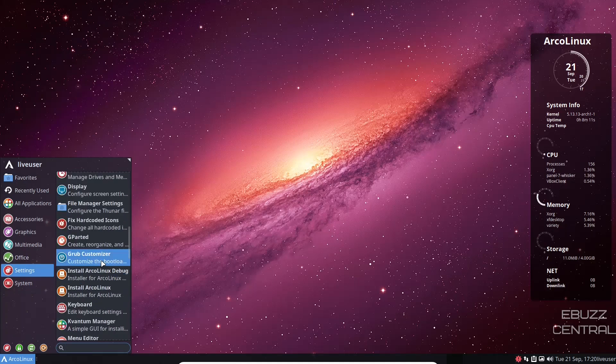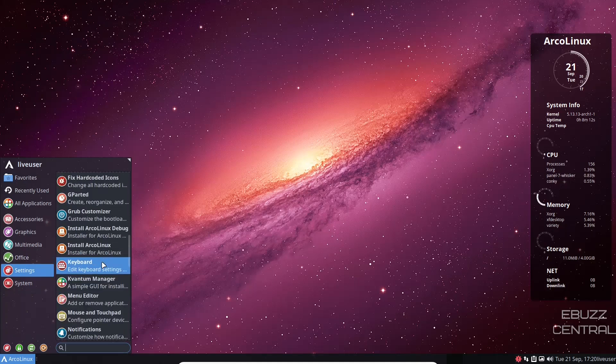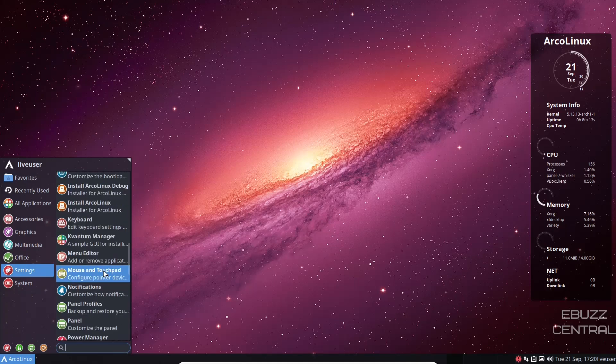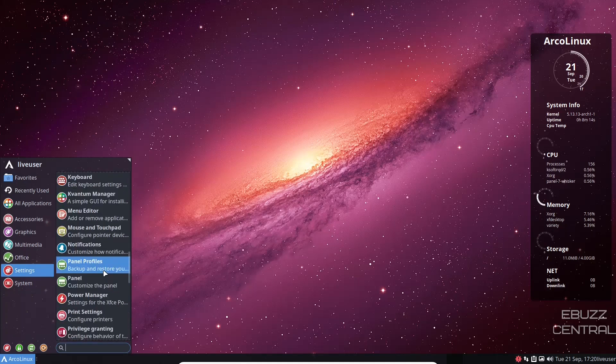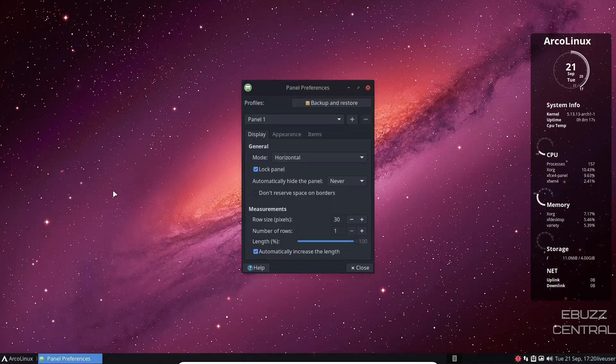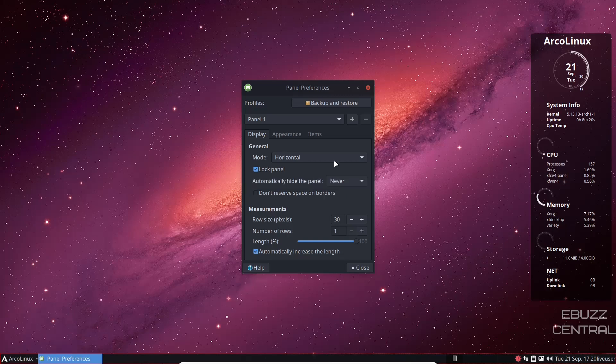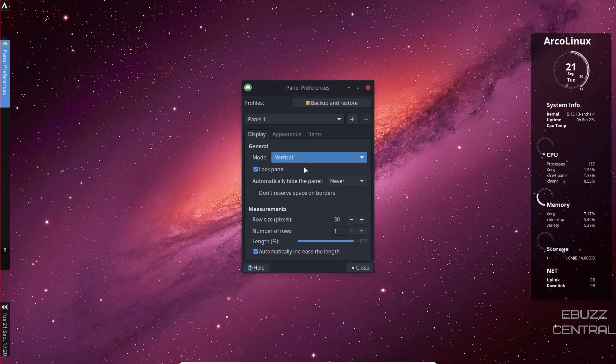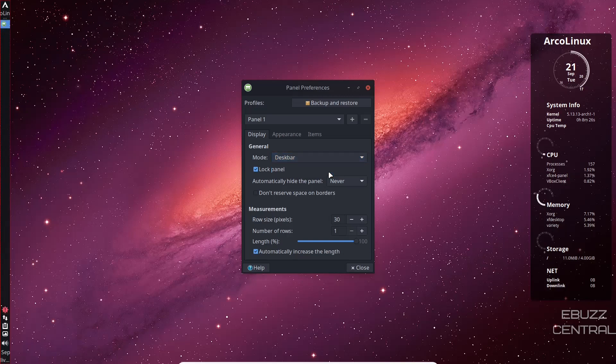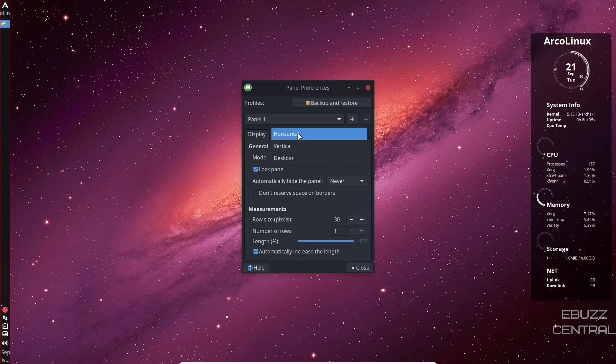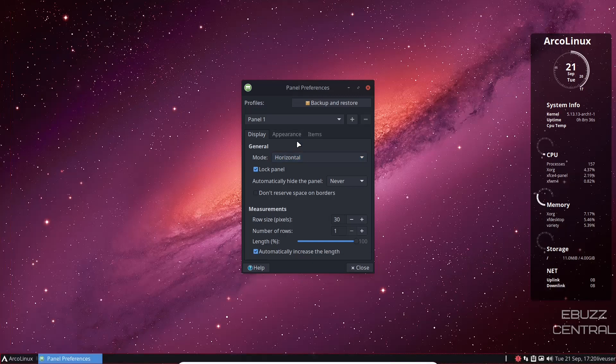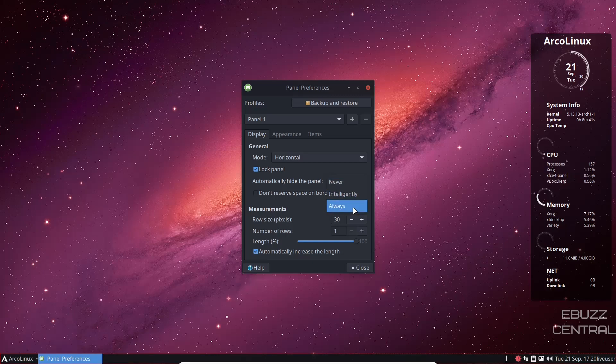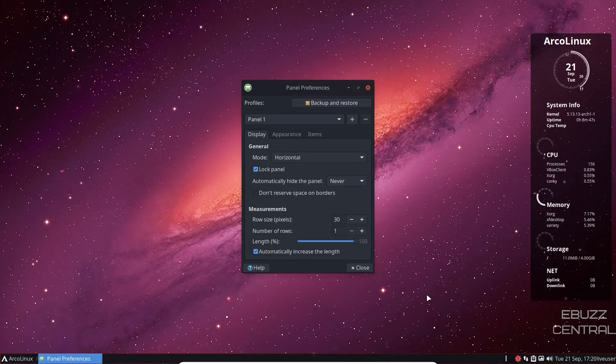Then you've got grub customizer install, notifications, panel profiles, panel, customize the panel. So there's our panel on bottom. We've got the panel locked. There's nothing you can do with it. Mode, it's horizontal. You can set it to be vertical, it'll come over here. Or you can set it to be as a desk bar and it'll stay there and then it'll change the orientation of it. I'm going to go ahead and put it back to horizontal. Automatically hide the panel. Never. You can actually do that intelligent or always hide. Intelligent means it usually stays up unless you open a program. If you open the program, it goes full screen, the bar hides.